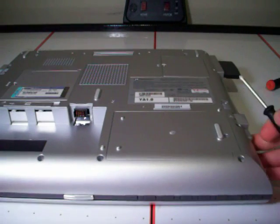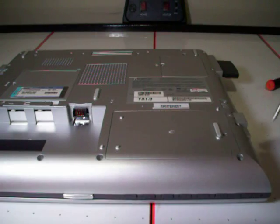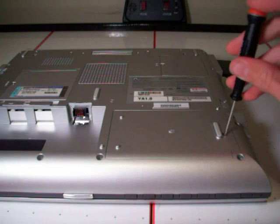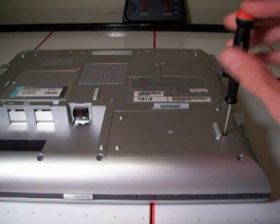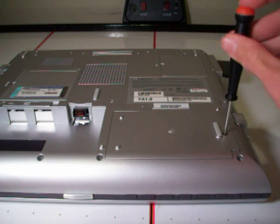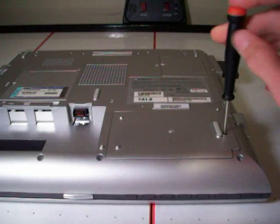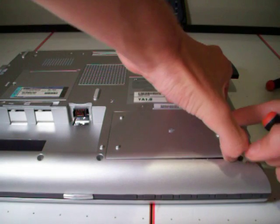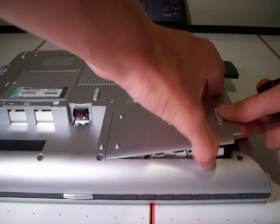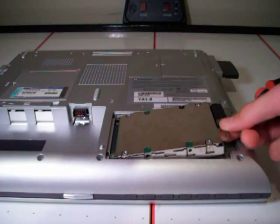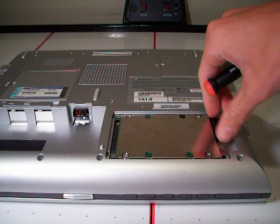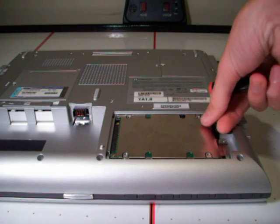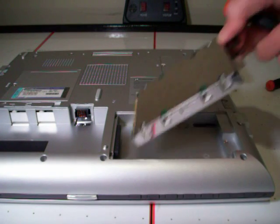First thing we are going to do is replace the hard drive. It's right here. There is one screw, it's a Phillips head screw, we are going to need to remove that. Here is the hard drive. There is a little black tab there, pull that out and up. There is your old hard drive.